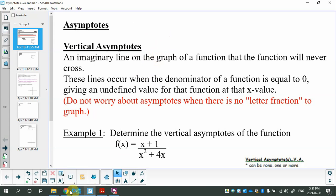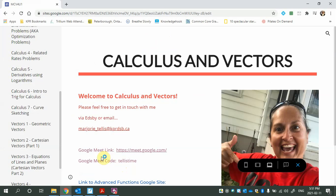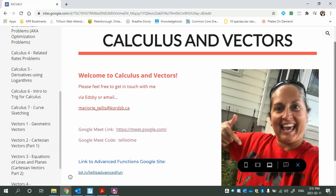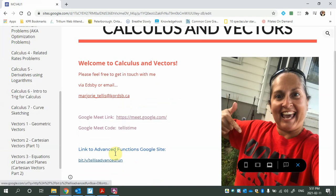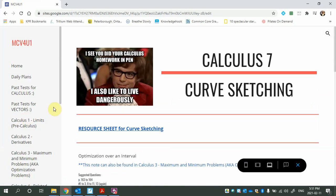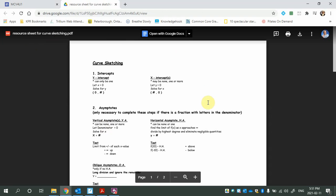Just a little reminder that here on the Google site there's a link to the Advanced Functions Google site so it can take you there. We're in curve sketching, and there's a resource sheet for curve sketching. It's basically a little cheat sheet, and it leads you through all the things you have to do. We'll be doing intercepts — I usually do x first, then y.